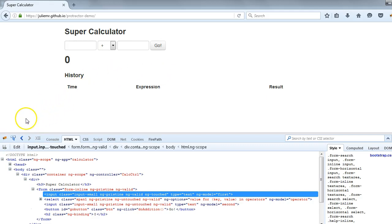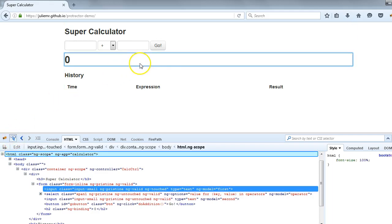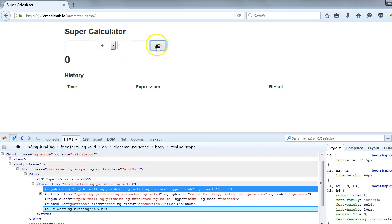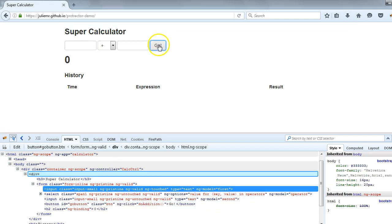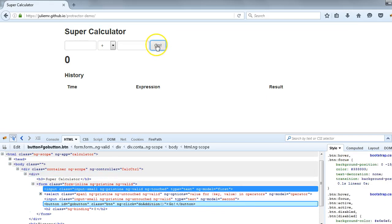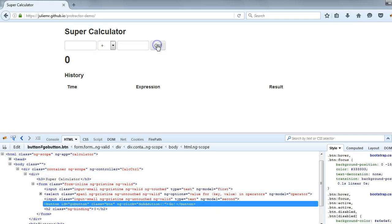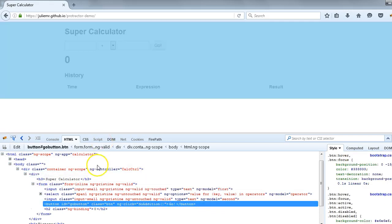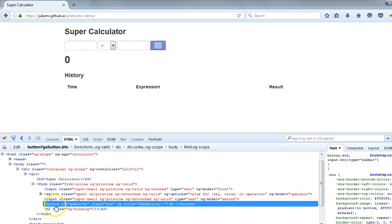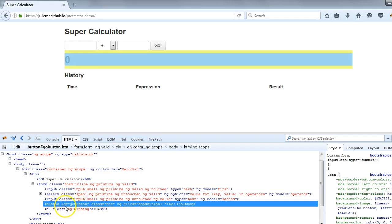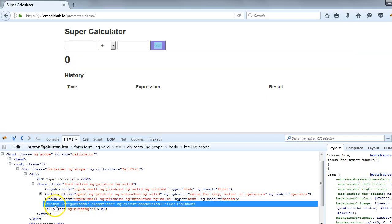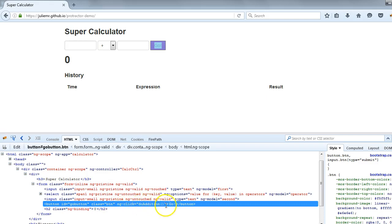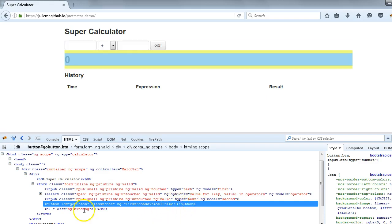If I click on this arrow button first, click on this arrow button, and if we go to this Go button it will get highlighted again. Click on Go, then you will see this kind of highlighted line. Here you could see this button, it's a button tag whose ID is go-button, class is btn, ng-click is doAddition. This is the text which is written on this button.